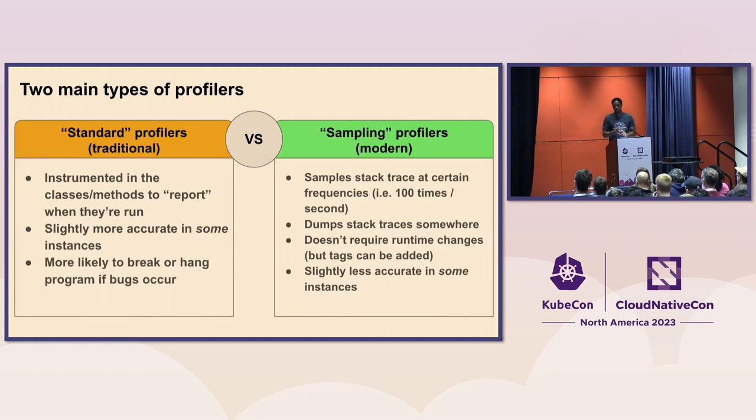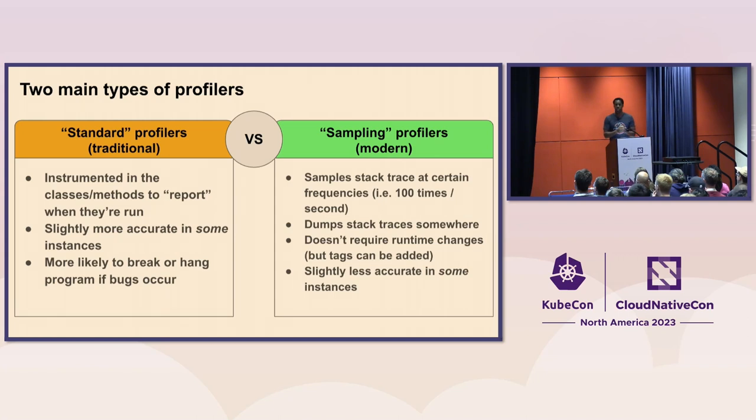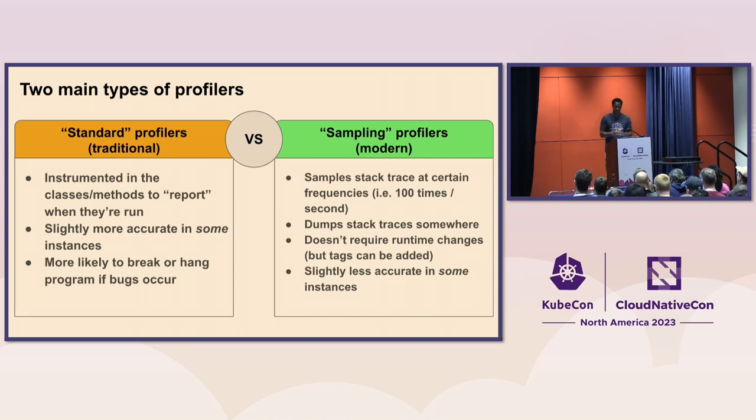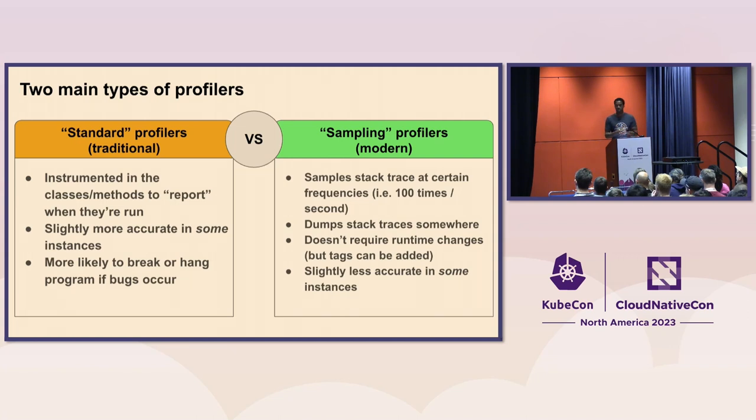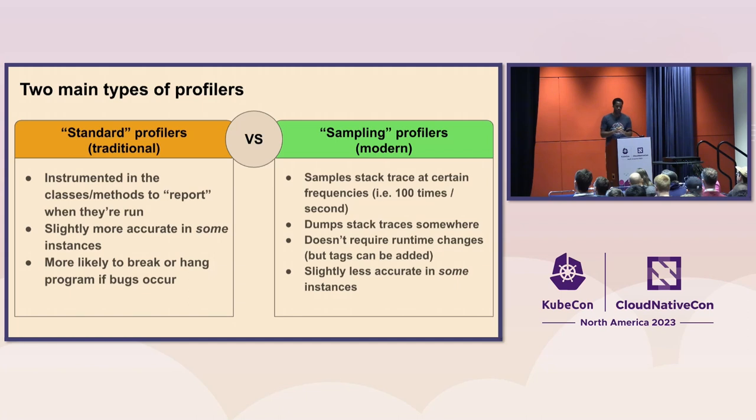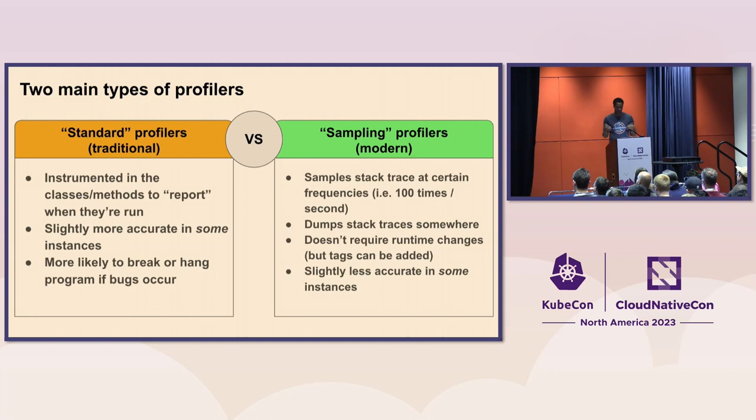Depending on how you're doing the profiling, it may not even require runtime changes. Some are in the form of, like, a Ruby gem or a pip package or something like that. But other things like eBPF allow you to get profiling data without necessarily having to even change code within your application. And although it is technically slightly less accurate, you do find that, you know, directionally, it's close enough that, relative to the amount of overhead that you're saving by collecting the profiling data this way, you're able to get a lot of value from it.